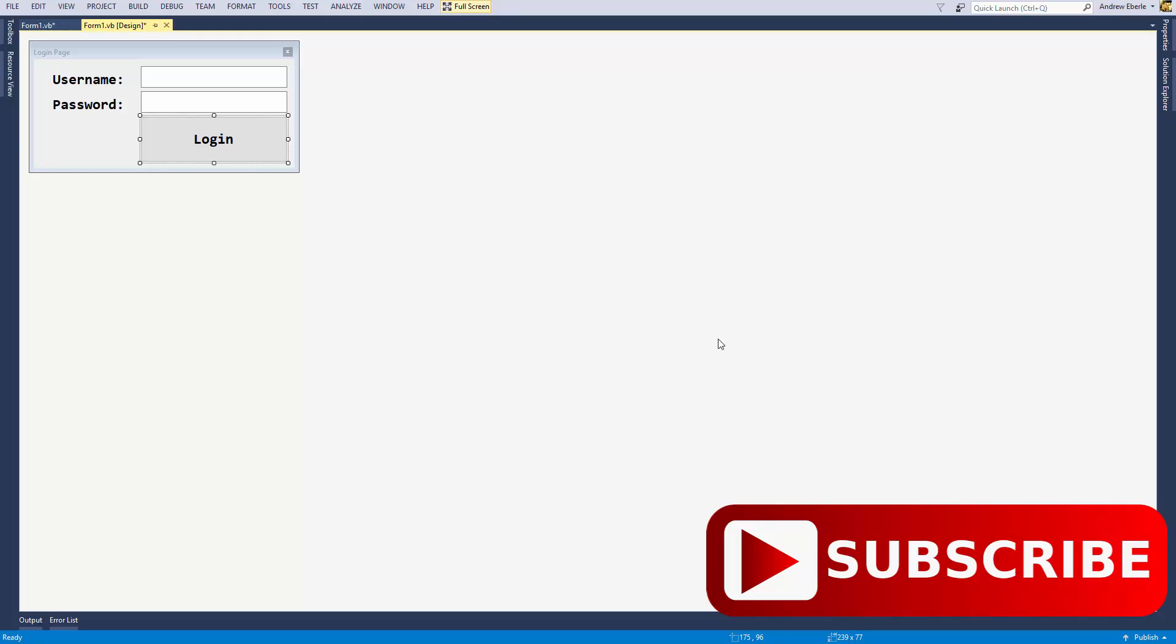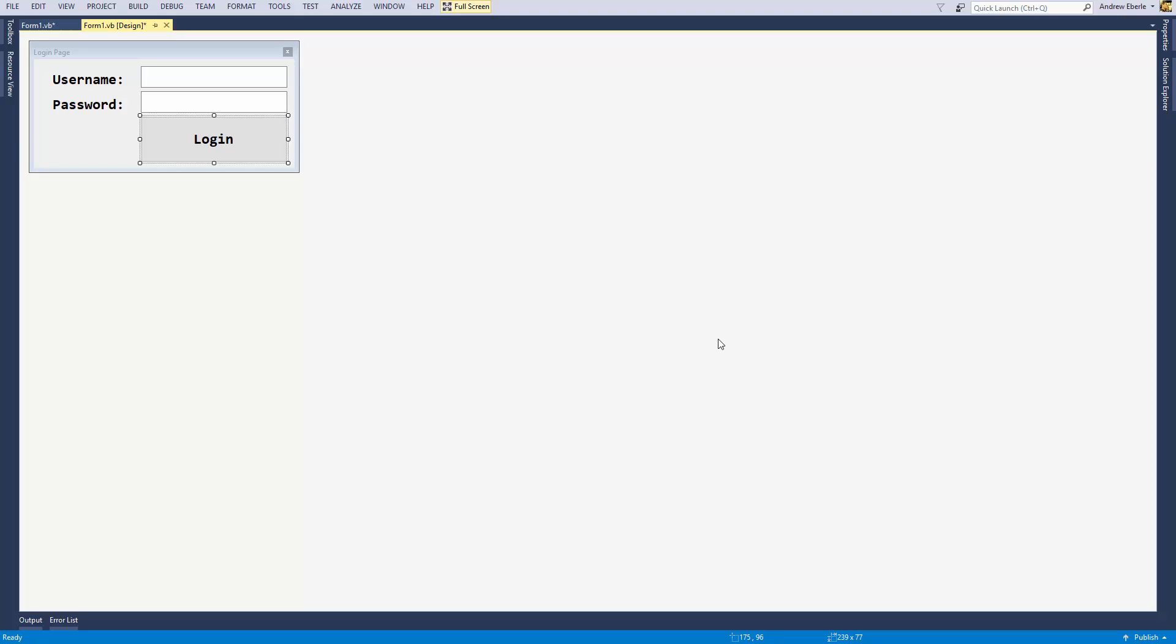A lot of you guys are asking, hey Andrew, videos great, we're wondering how can we limit the amount of login tries that a user may do. So for example, if they try and log in three times and it's incorrect, then the accounts are locked or whatnot.